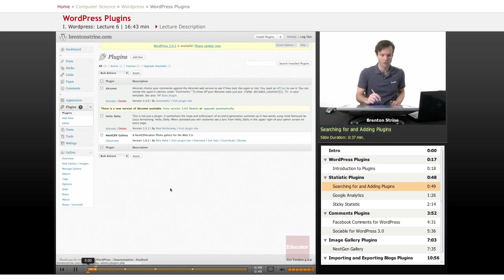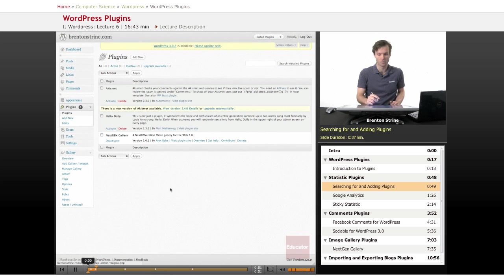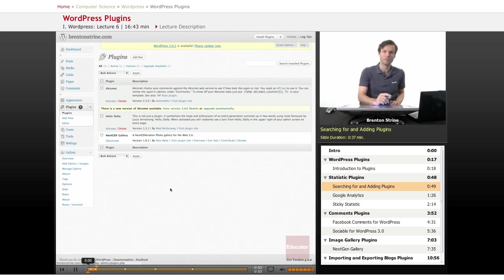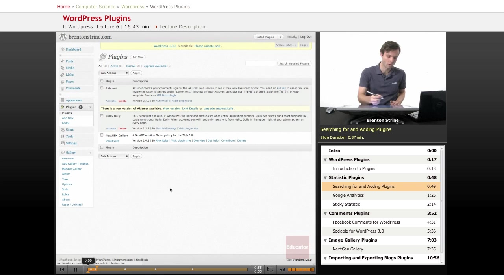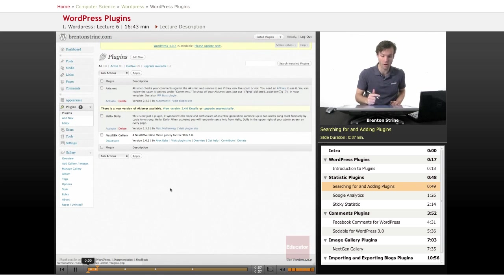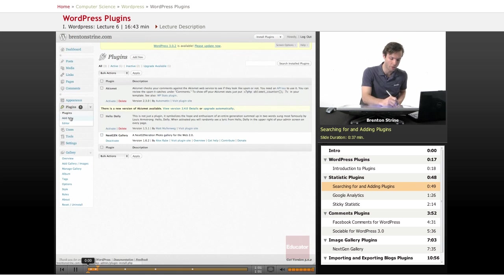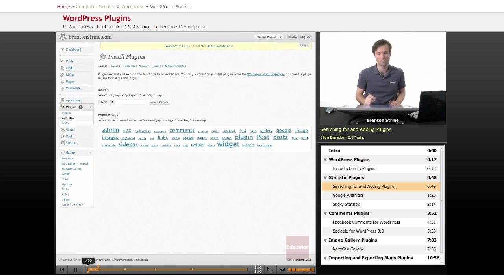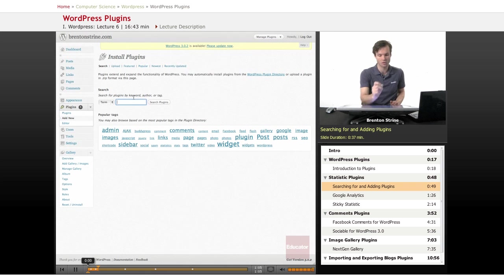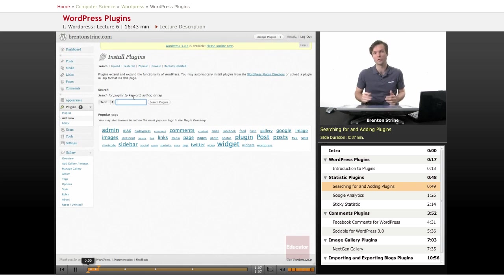So first let's look at plugins that would give you information about statistics for your blog. So the way to add a plugin would be to click on this add new link here and then you have this little search term and you can do searches.